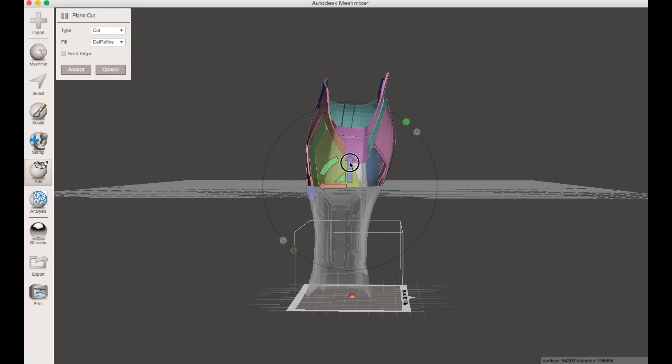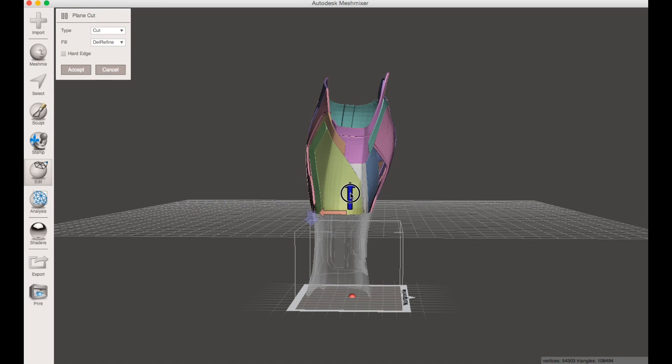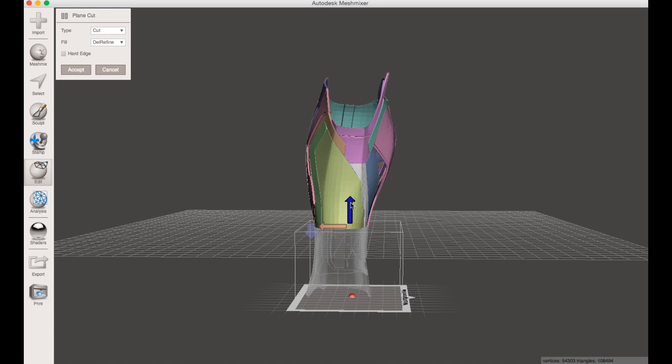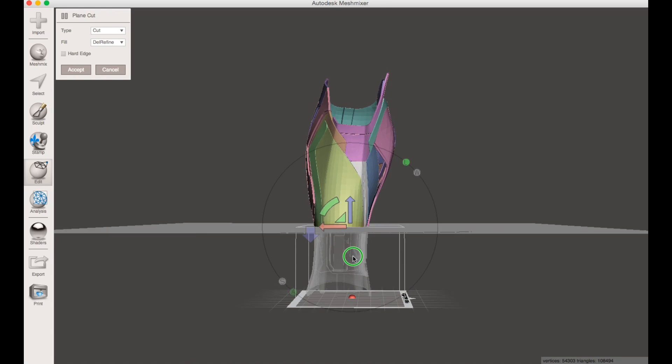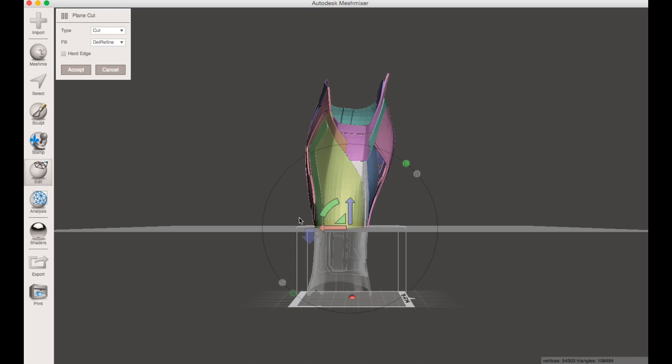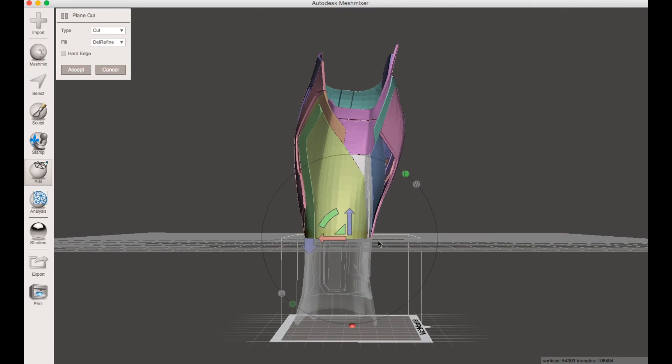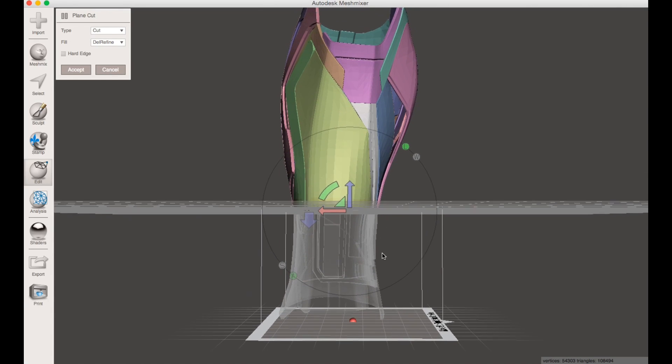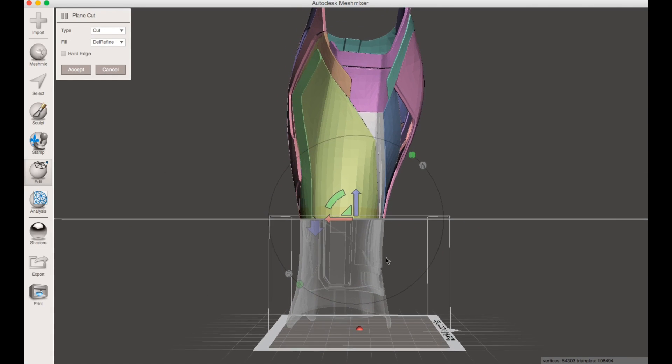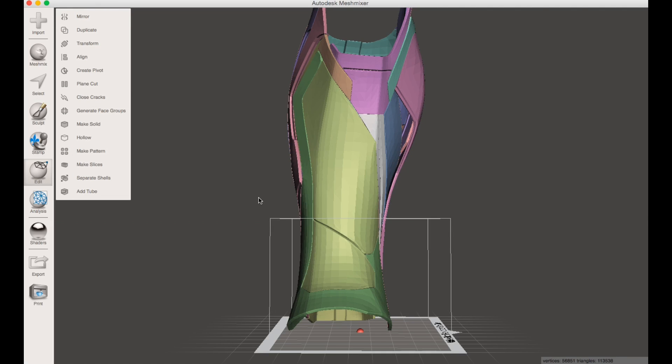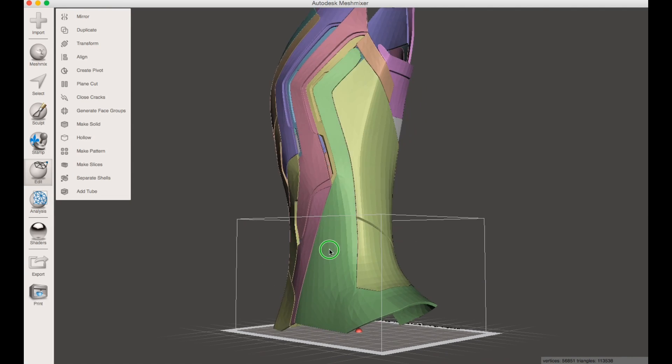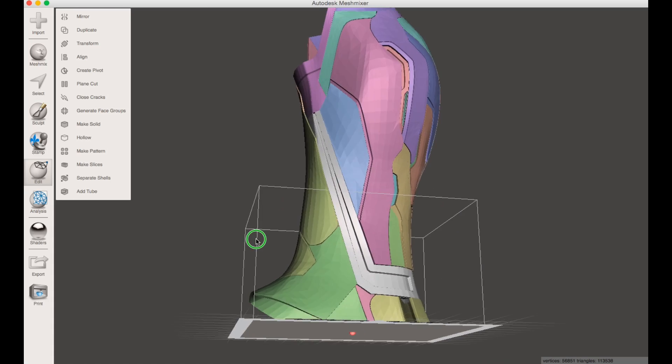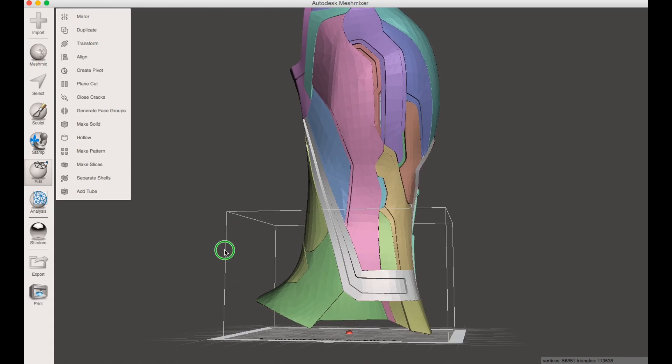Here's a plane cut, as you can see you can move this up and down. What you want to do is line this up right below this line right here, that's about the bounding size that you can do for your printer. You want to do a slice instead of a cut, because if you cut it'll just delete the other part. You slice and now this part is cut off, but you can't see it yet because the shells aren't separated.